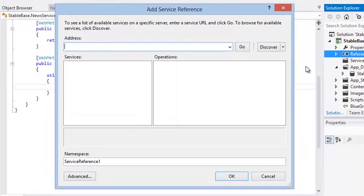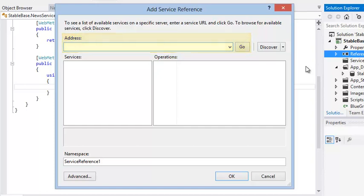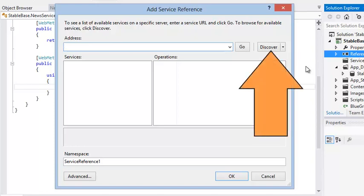The Add Service Reference dialog appears, prompting you to enter the address of a web service. You could connect to any web service anywhere on the internet by typing its address into the address box and clicking Go. In this example, however, you're going to connect to a web service that is part of this project. To do this, click Discover.